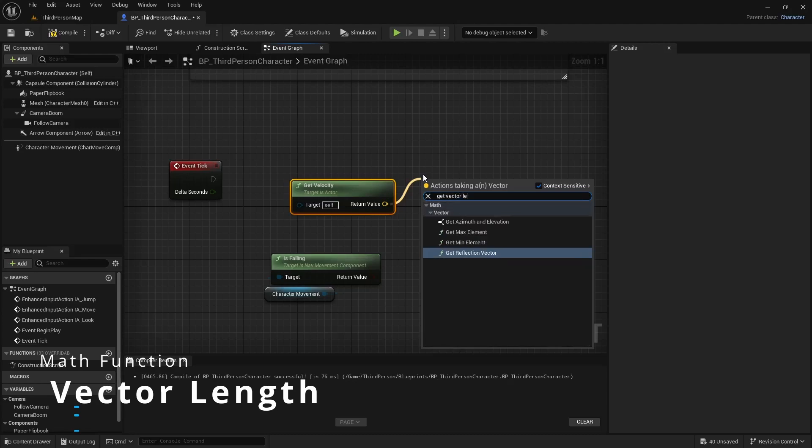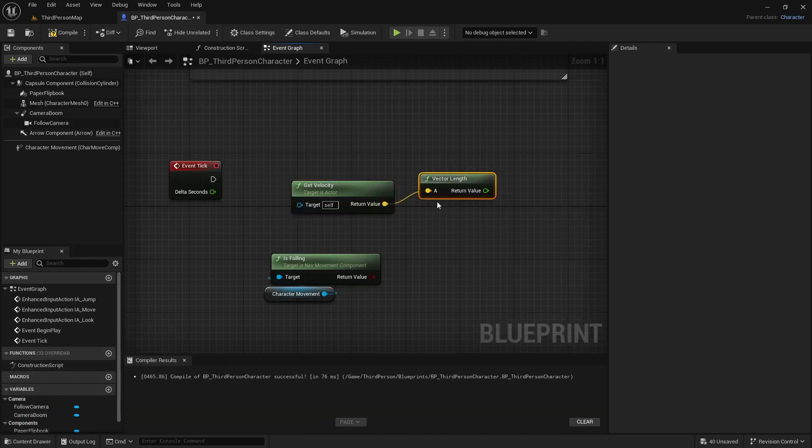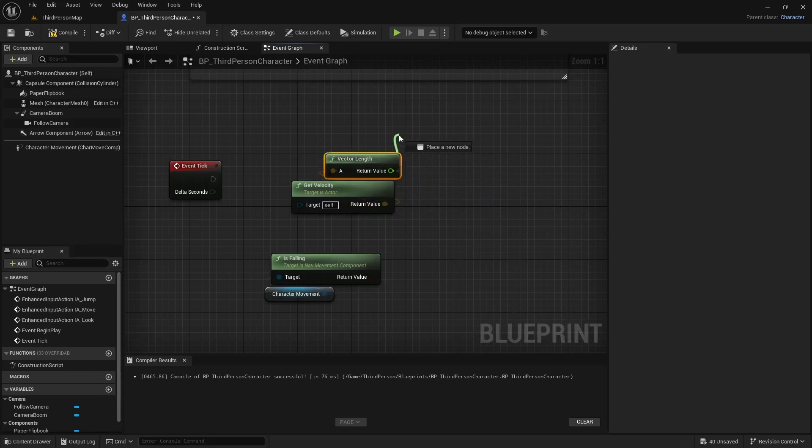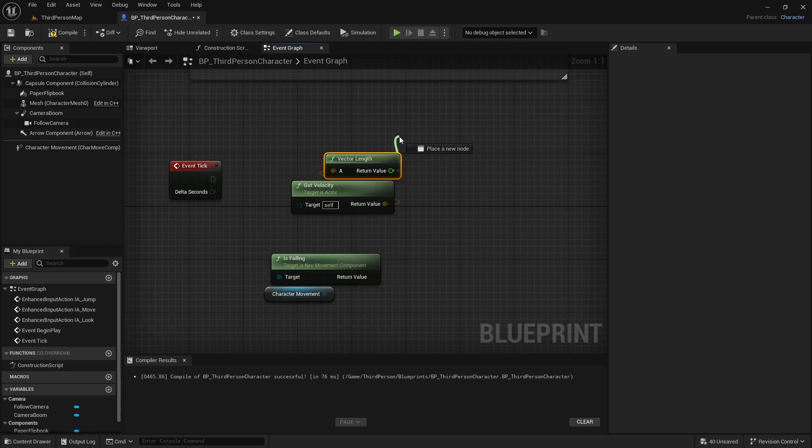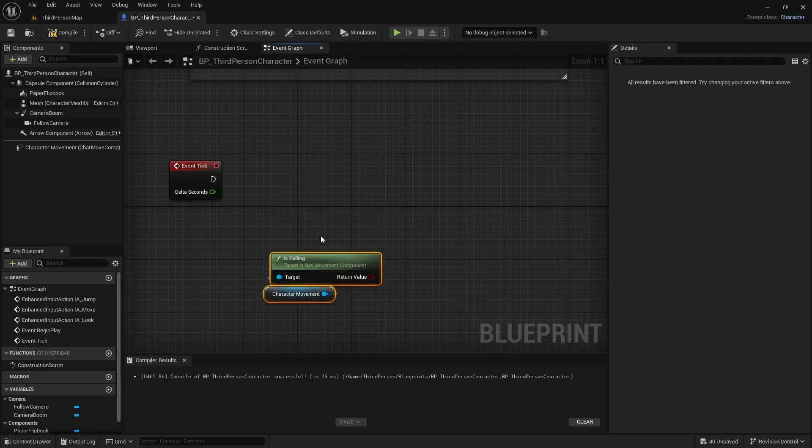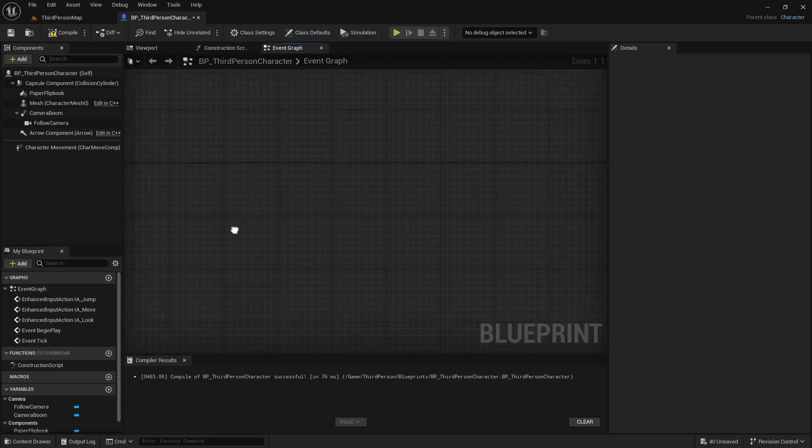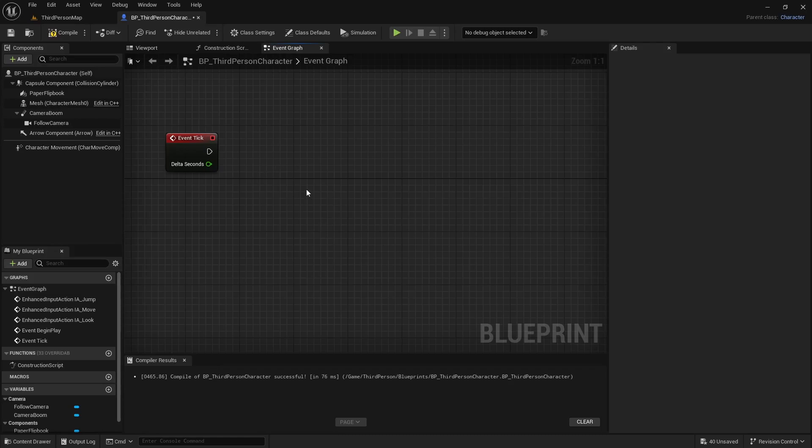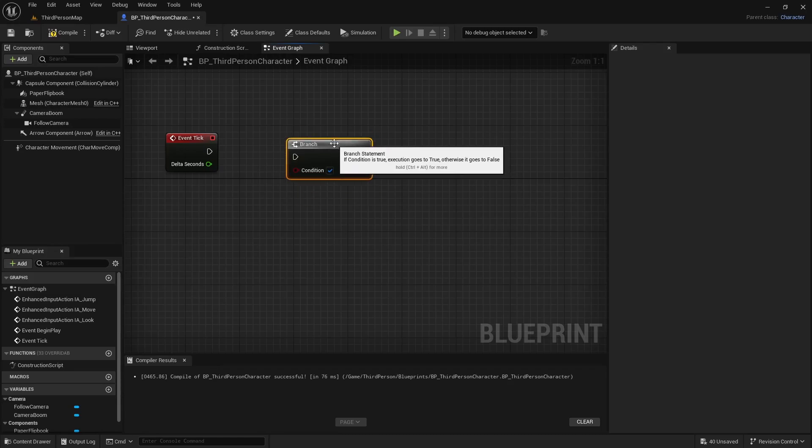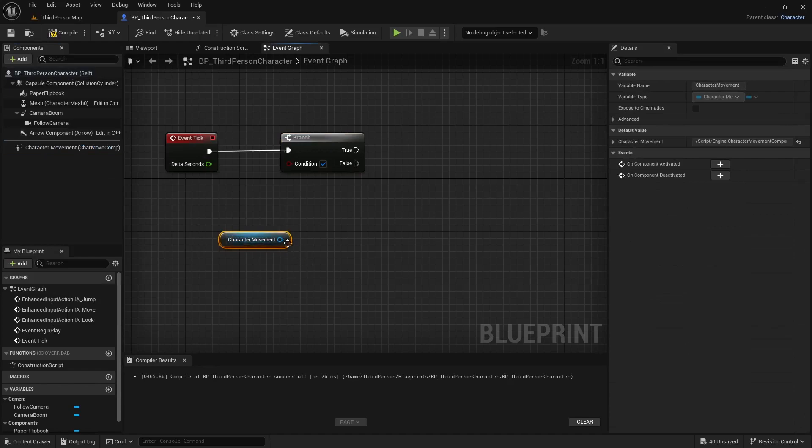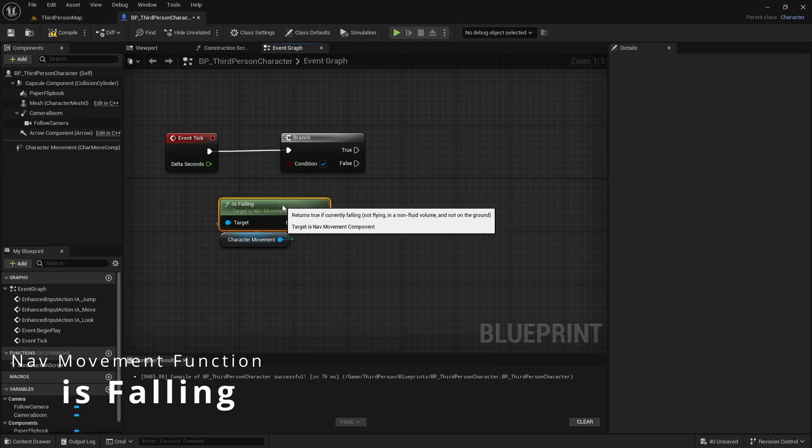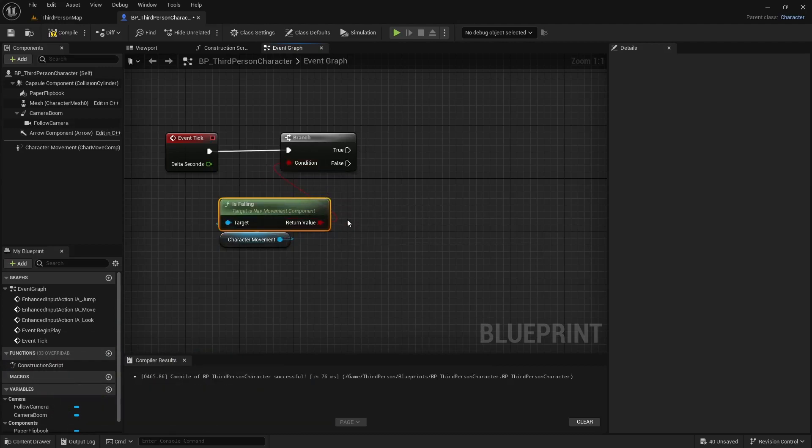Because with the velocity function you can do a few things. You can drag off and get a vector length. And then we can use that to actually tell if the player character is standing still or moving. If they're standing still obviously you're going to play the idle animation. If they're moving we're going to assume they're running, so you're going to play the run animation. With the is falling we can use that to tell if they're in the air, and then thus they're either going to be falling or jumping. And then I'll show you how to switch between those.